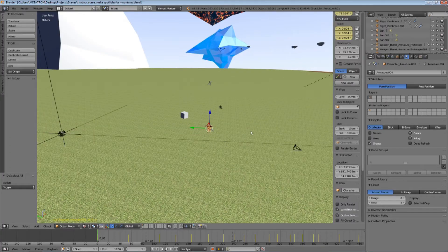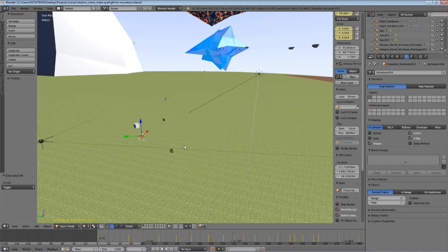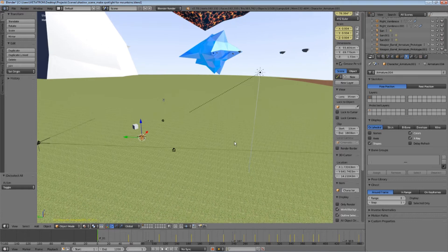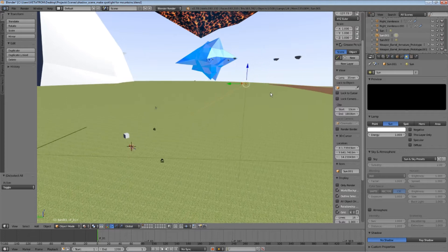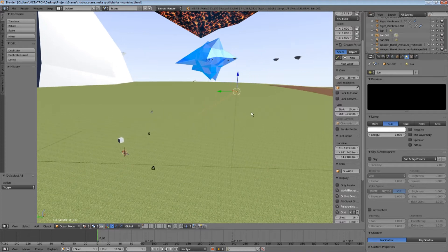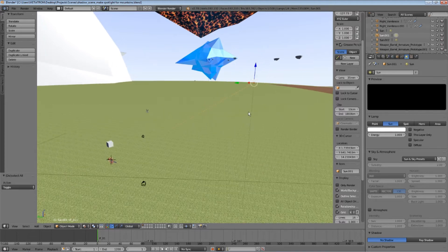So, the first thing that you will need to do is to create a second sun lamp and position it accordingly. I will assume you already know how to create a simple lamp object. This is my second sun lamp, and it is set at a distance of 150 meters from the characters of the scene.